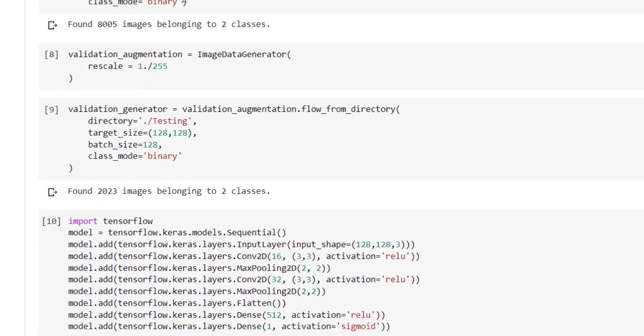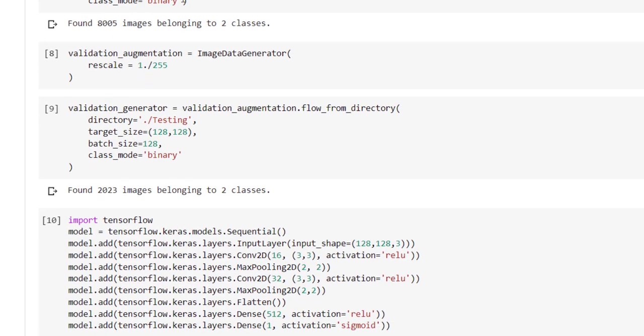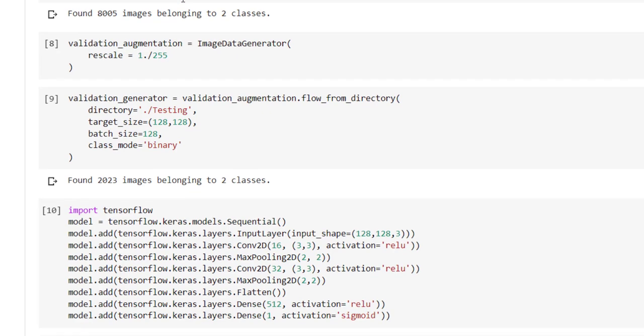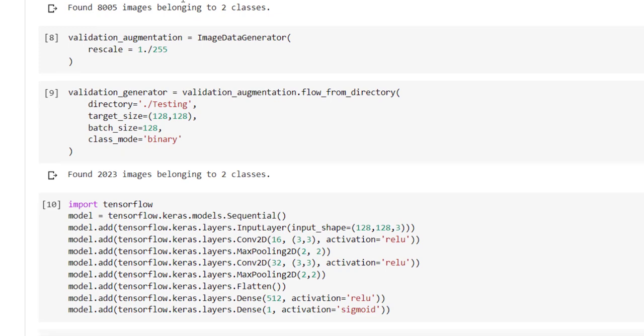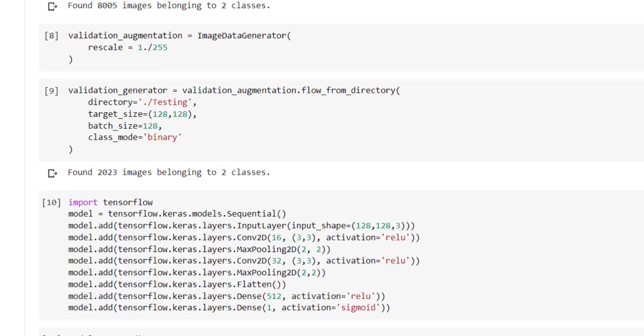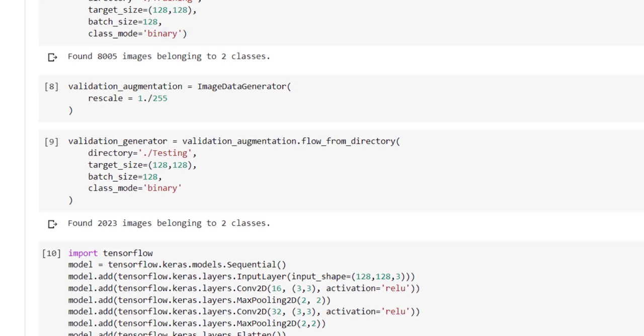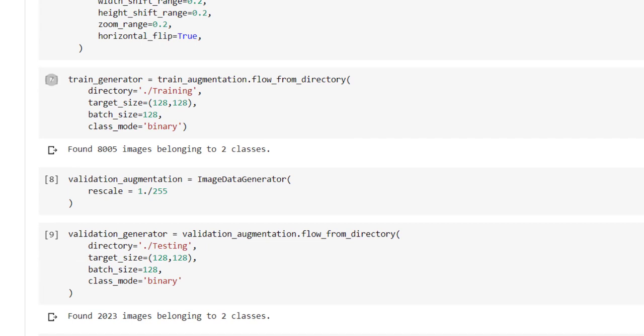Batch size is third parameter we can pass to flow_from_directory function. Class_mode is equal to binary since we have only cat as one class and dog as another class. Binary class classification problem is there, so we have used class_mode equal to binary. So these two cells are responsible for generating the augmented images for the training.